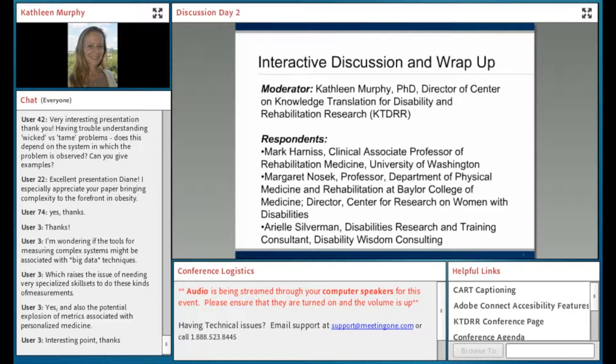Just to start a little more formally — in case anyone is just joining now, I'm Kathleen Murphy. I direct the Center on Knowledge Translation for Disability and Rehabilitation Research. I want to introduce the other people who are with me on the phone. Mark Karnas is Clinical Associate Professor of Rehabilitation Medicine at the University of Washington.